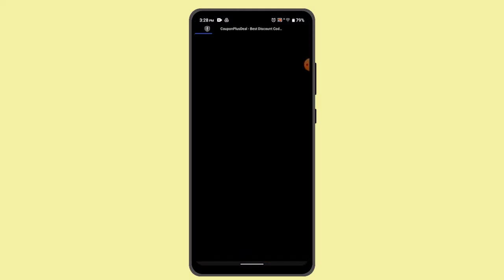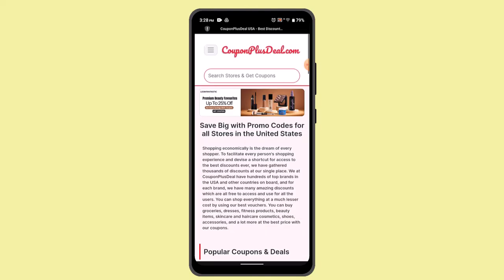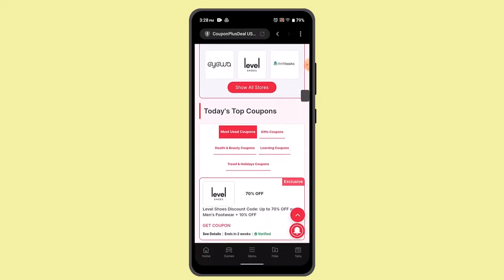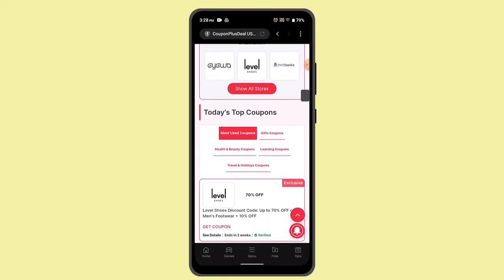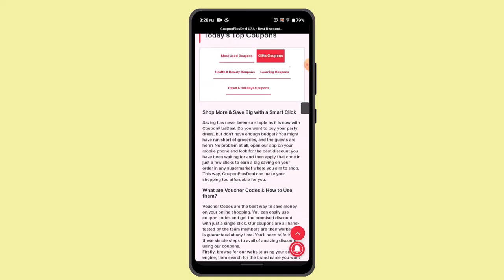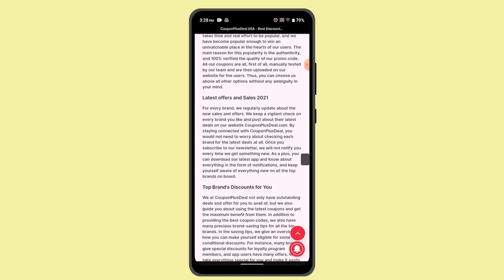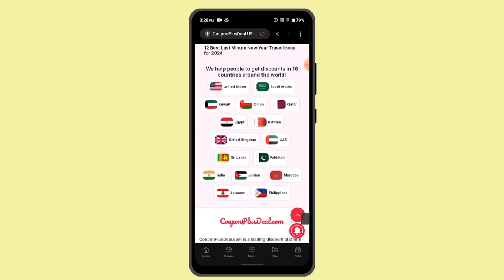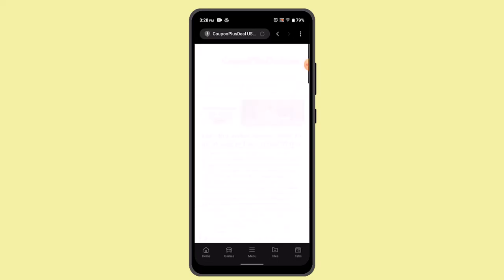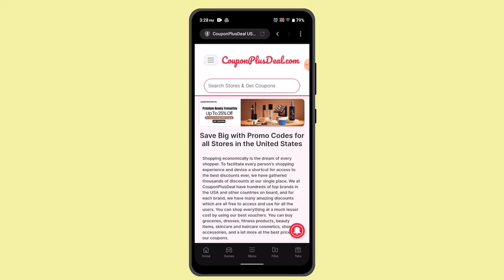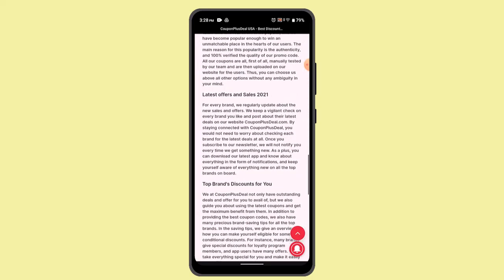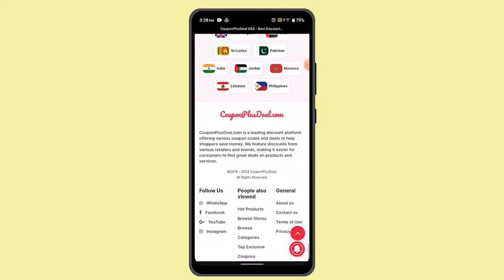Next, you just have to go ahead and select the country of your residence or your preferred country, and it's going to take you to a field where you can select most used coupons or gift coupons. After that, you'll be able to access a lot of available coupons. Select one and read the instructions to apply the coupon or get the click promo code.